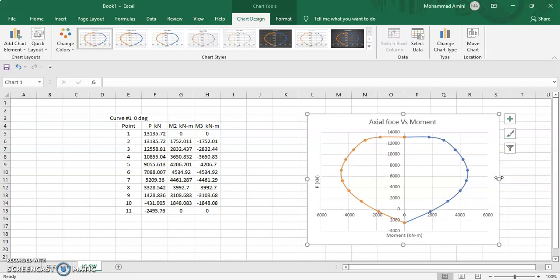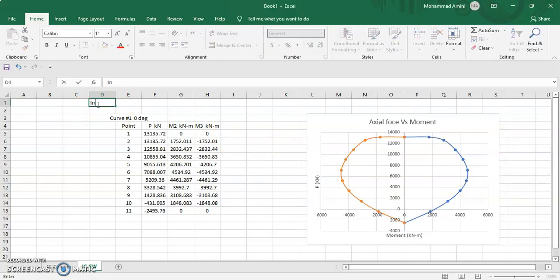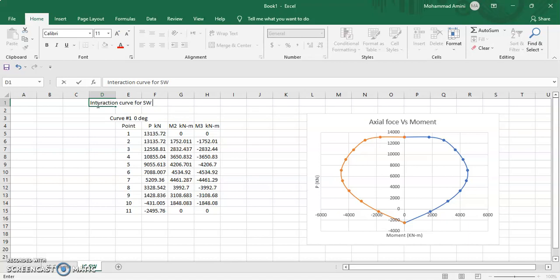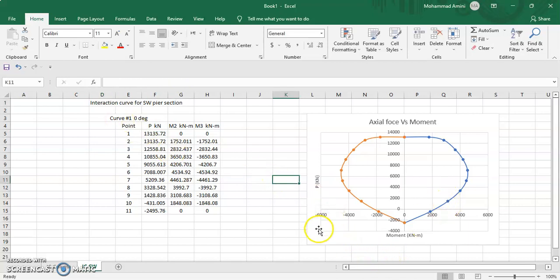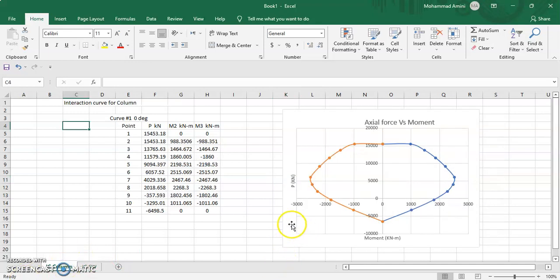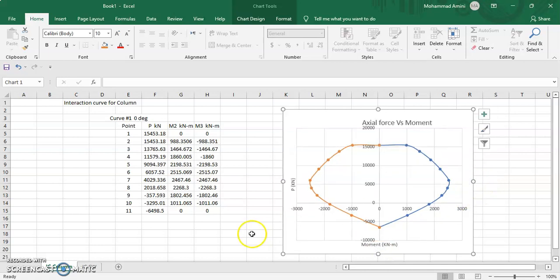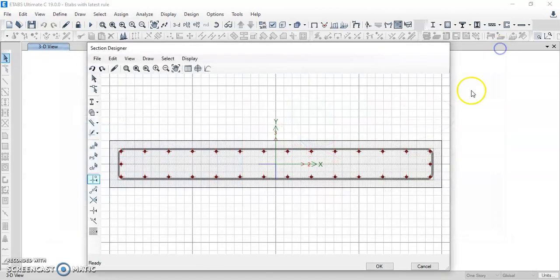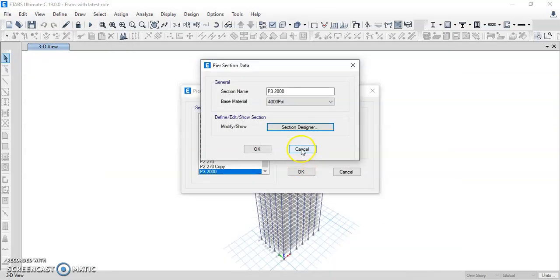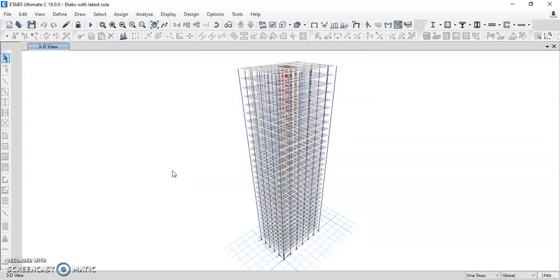We have now drawn the interaction curve for the pier (shear wall) section as well. This is the interaction curve for shear wall pier sections, and this one is the interaction curve for the column section. The same procedure can be applied for other pier sections or other columns. Thank you for your attention — this was a tutorial on drawing and plotting interaction curves in Excel, with data taken from ETABS. Hope this lecture was very useful. Have a good time.